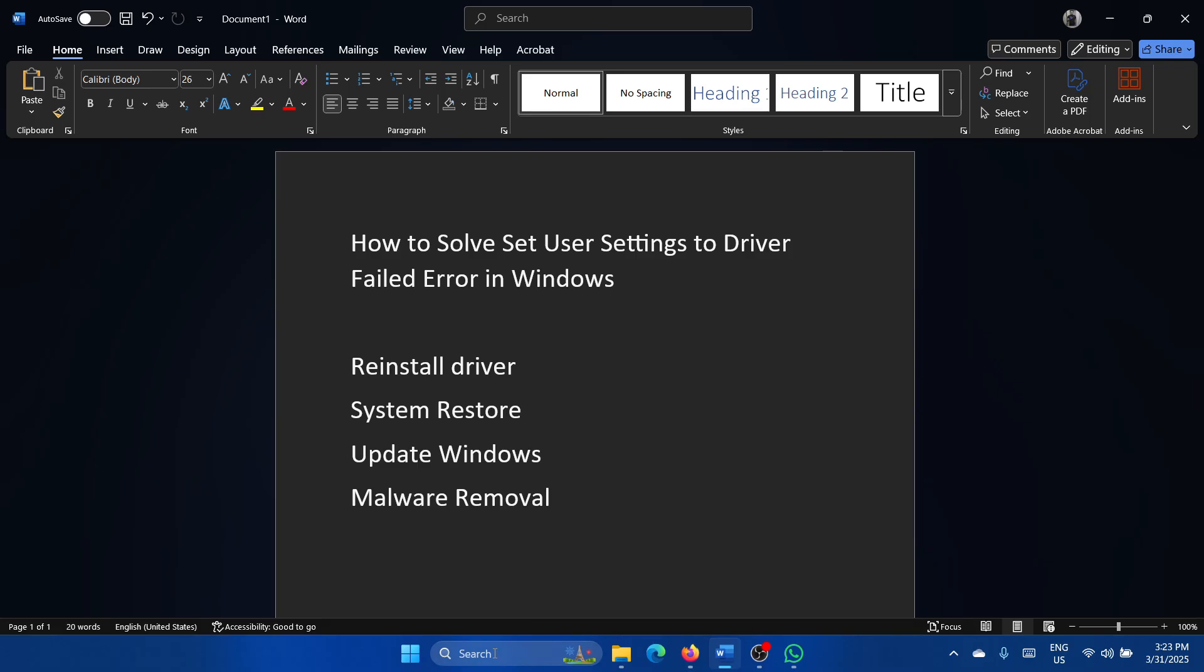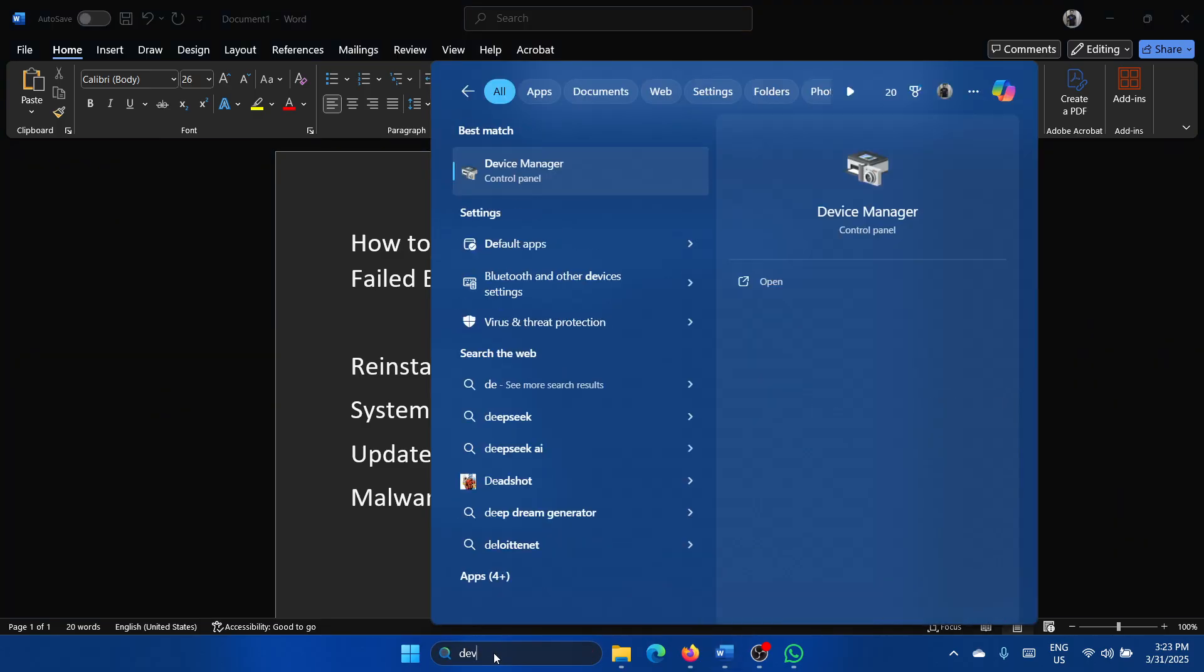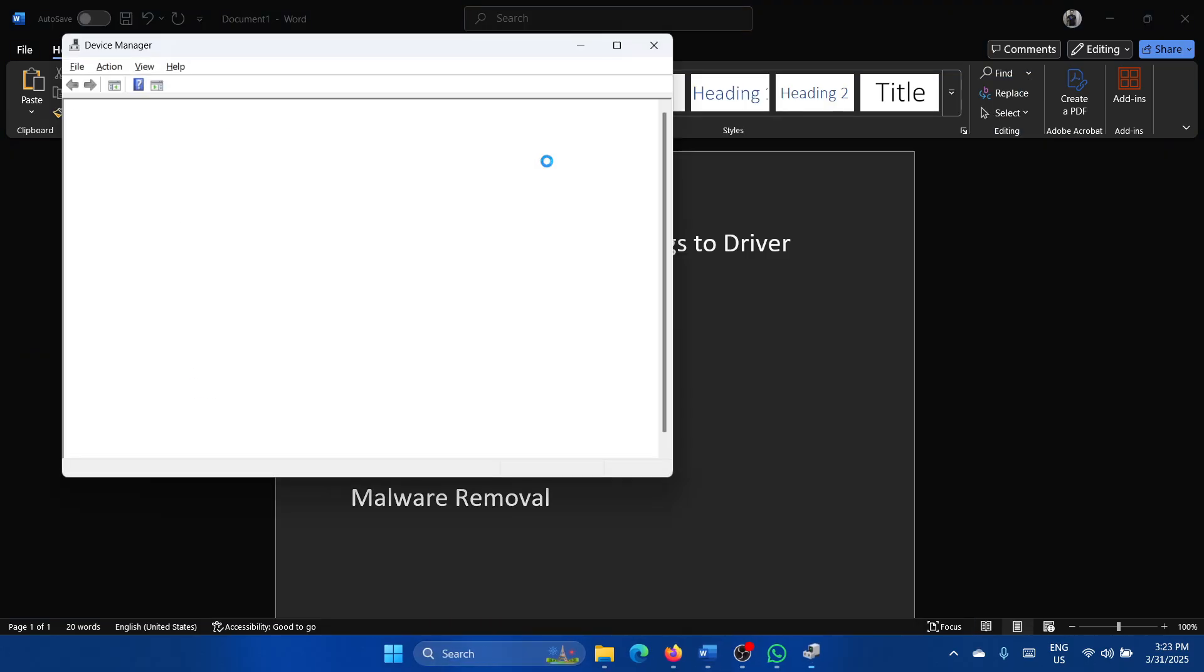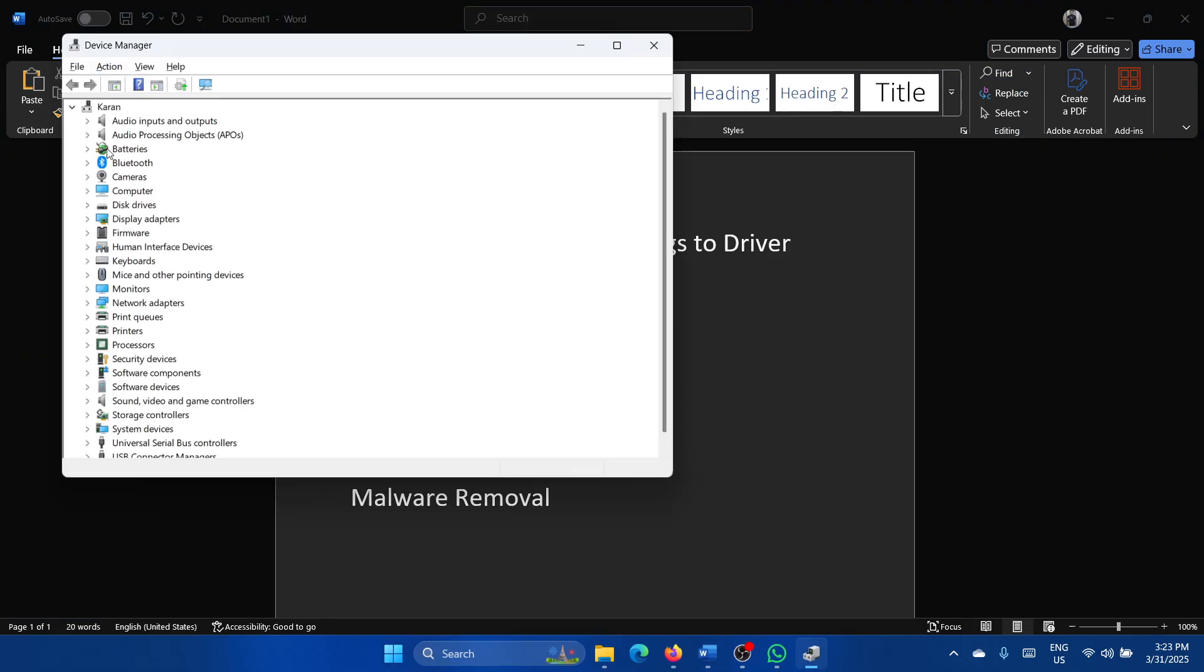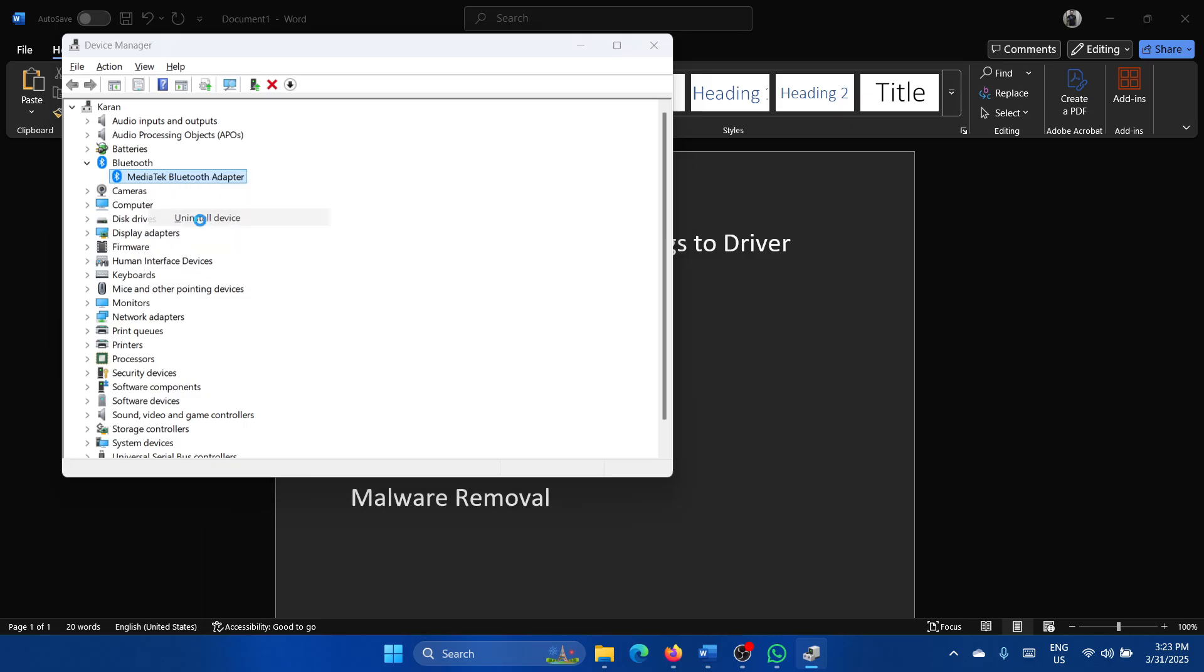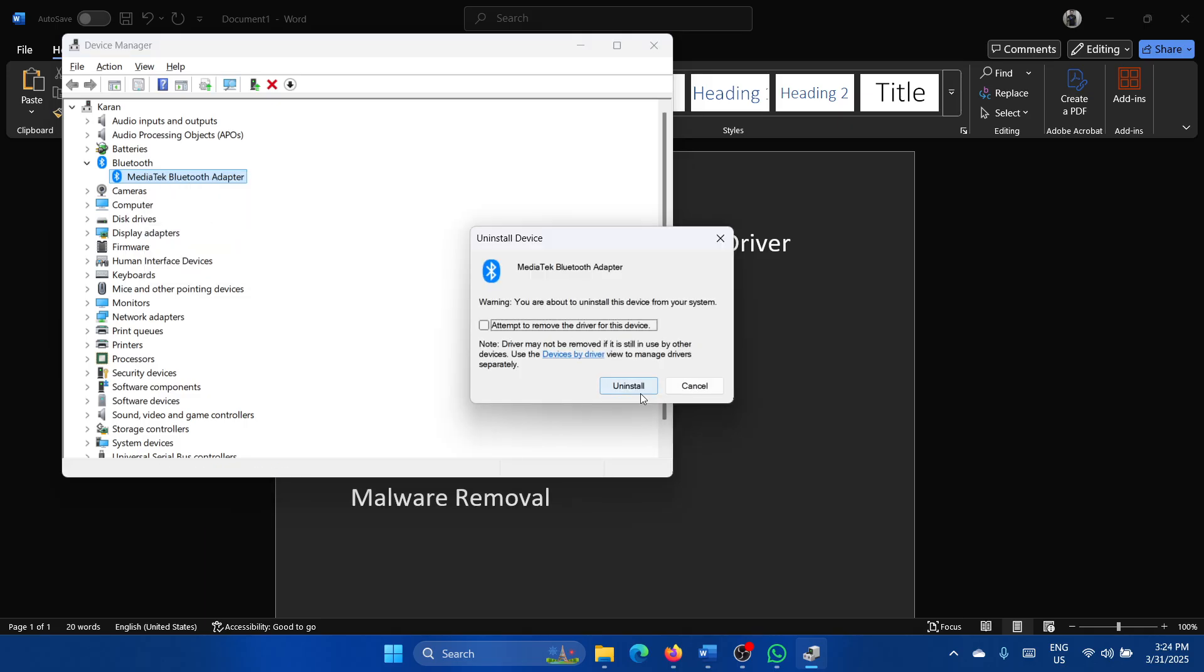Search for Device Manager and open the Device Manager. Expand the list for Bluetooth, right-click on it and select uninstall device—not update the driver but uninstall the device—and then uninstall it.